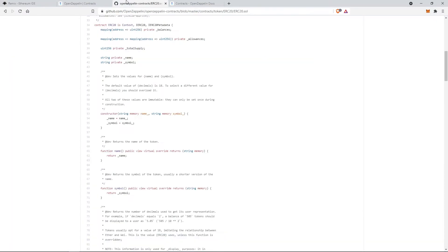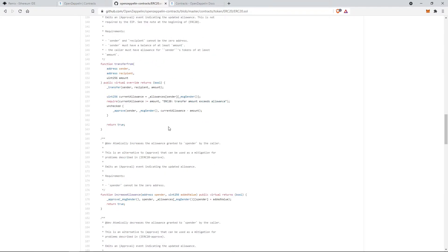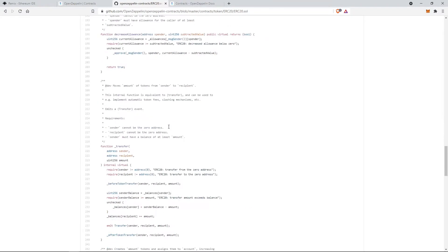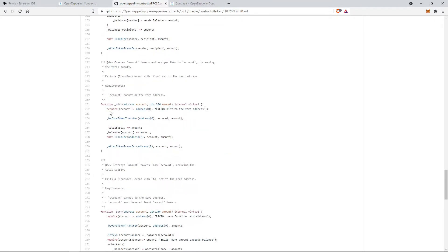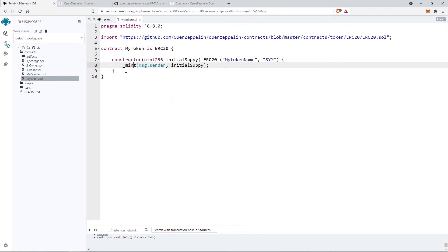This will create new tokens equal to the number provided in the second argument and will be deposited in the account address provided as the first argument.